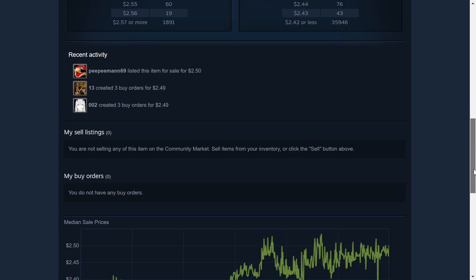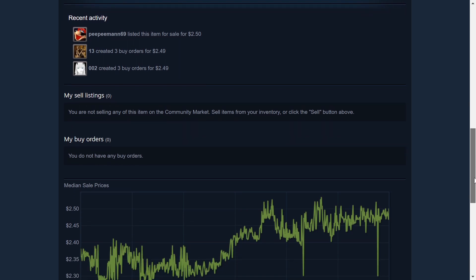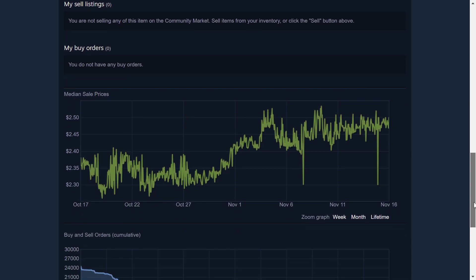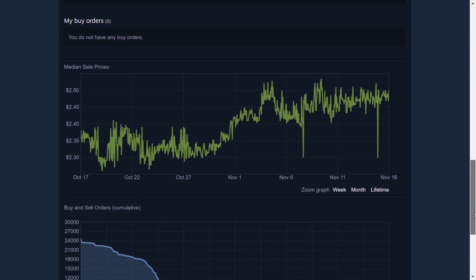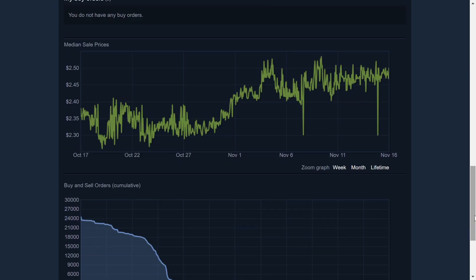Which is why these kinds of things like the CSGO game skins and why the TF2 game keys are so popular. These are recently, essentially, different prices that were listed, recent activity, this is the median sale prices here, as you can see.